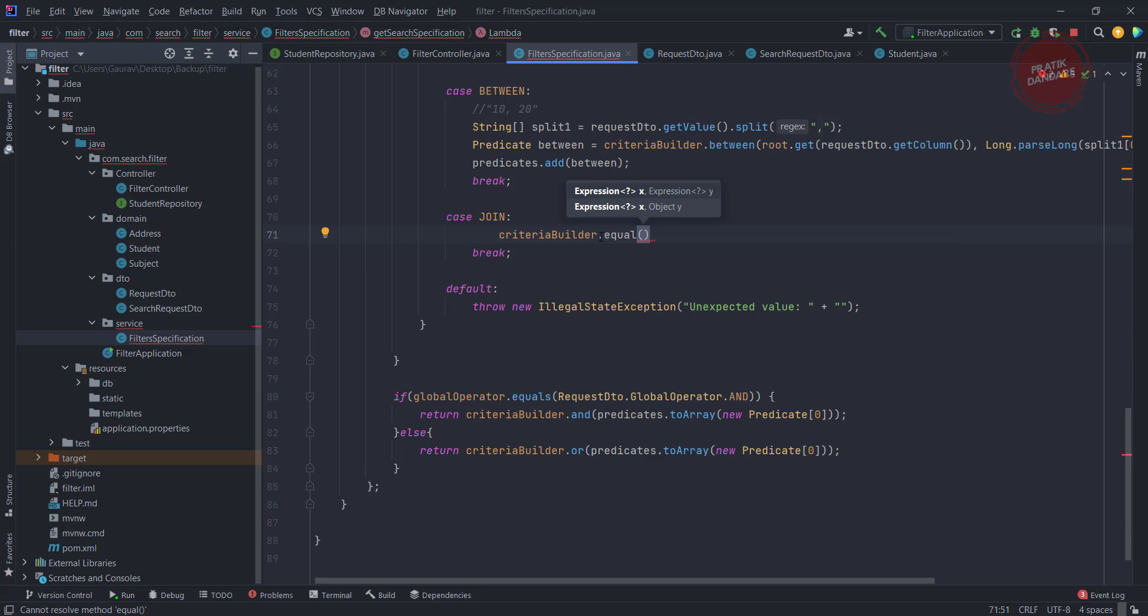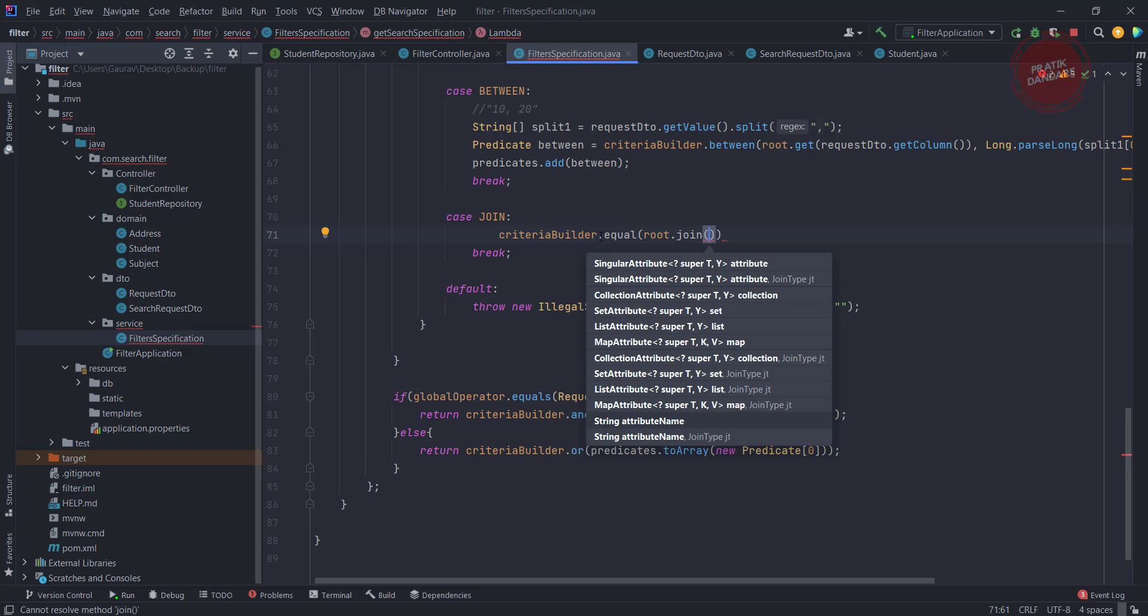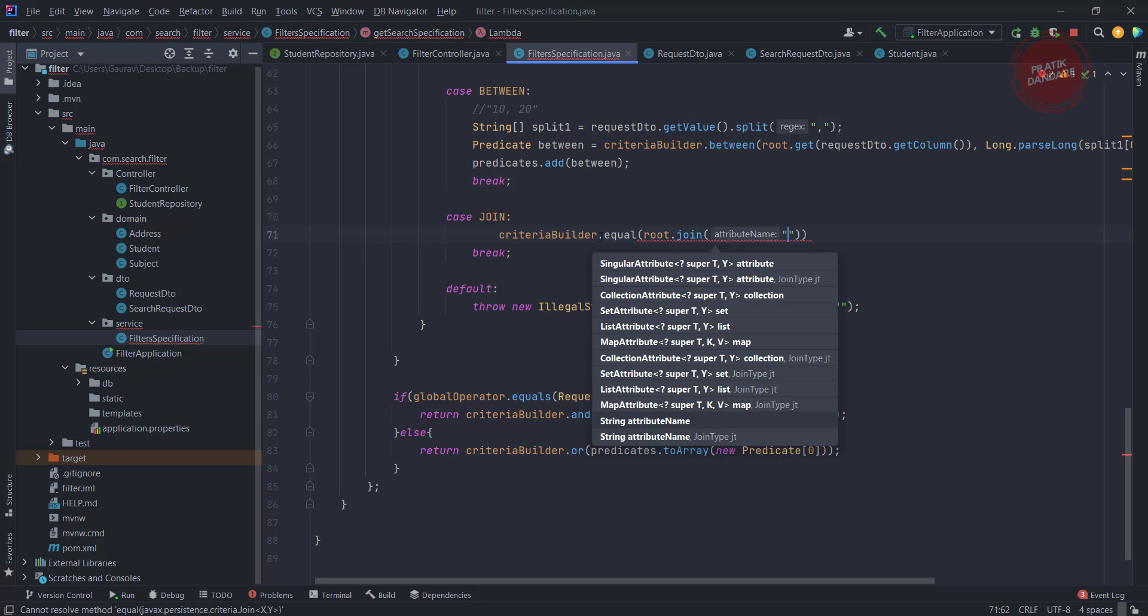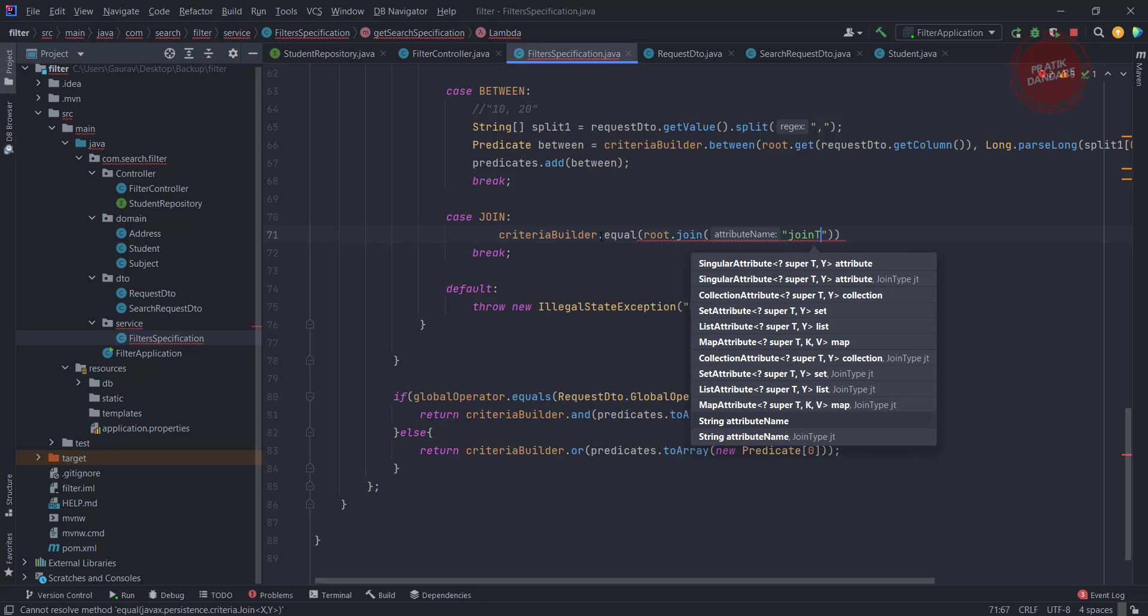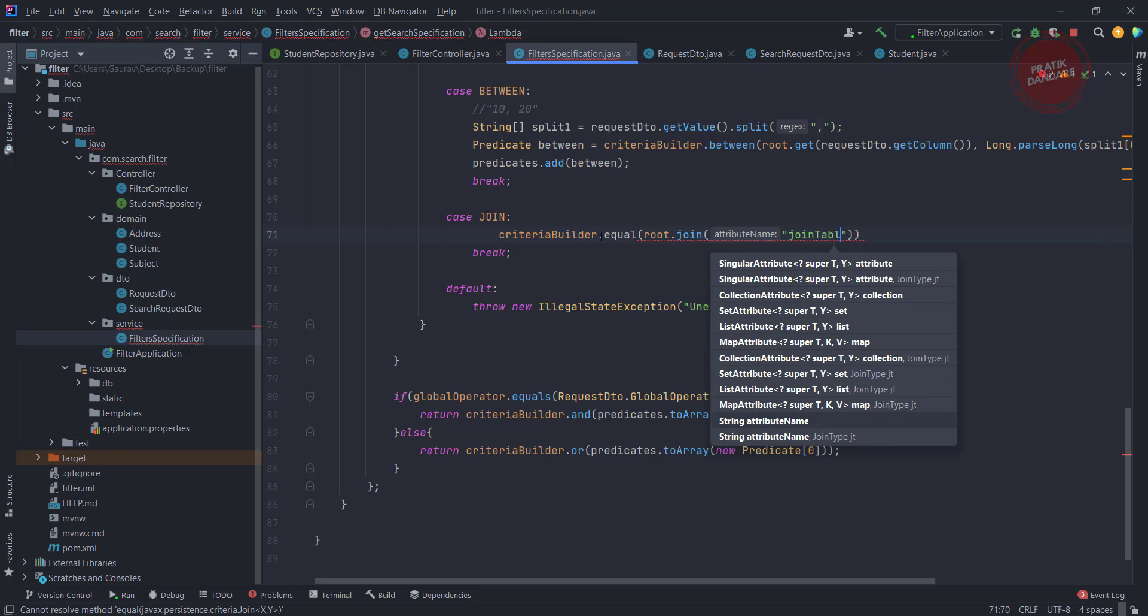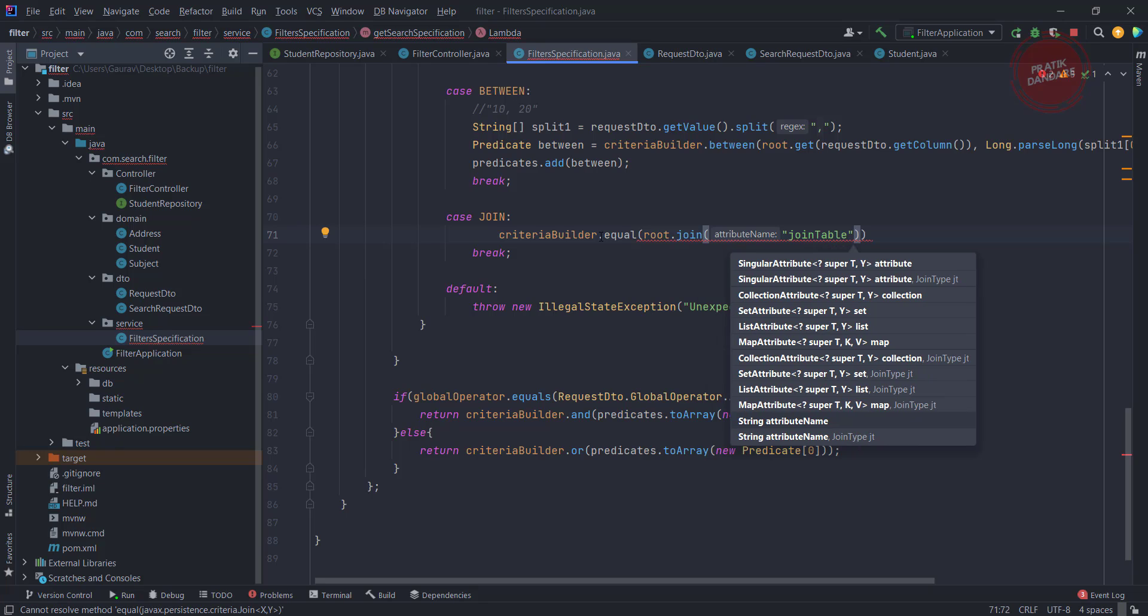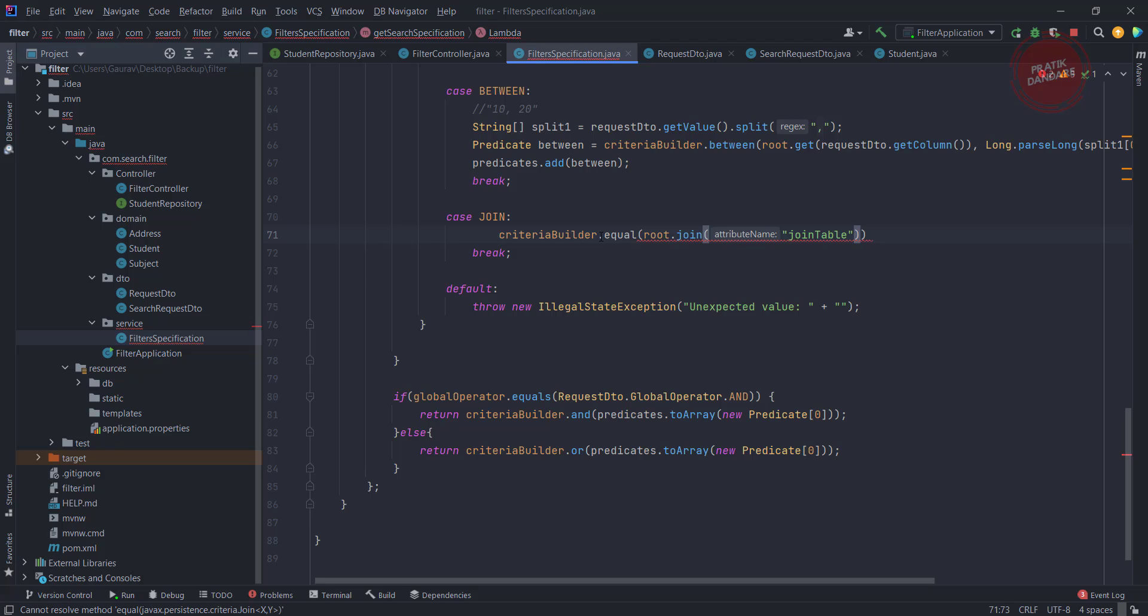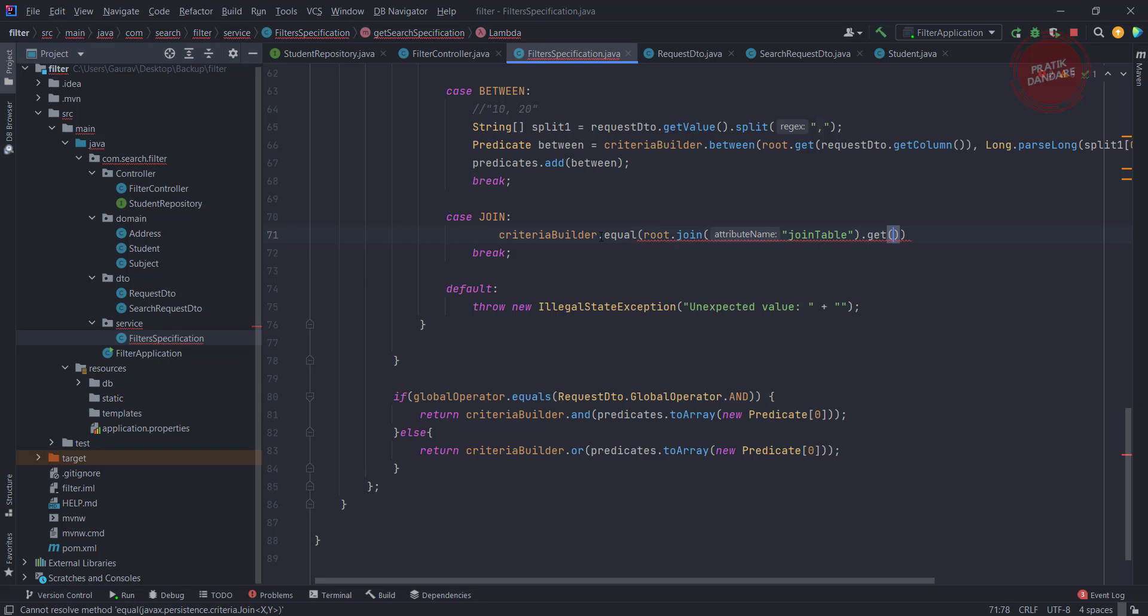Now I am going to use root dot join, where I need to pass the join table name. So I am just making a constant right now, it's like join table name, join table. Another attribute is gate, which is nothing but an attribute from the join table. And the last is the value.